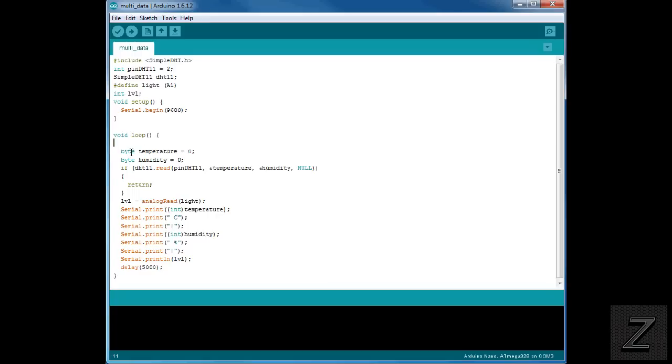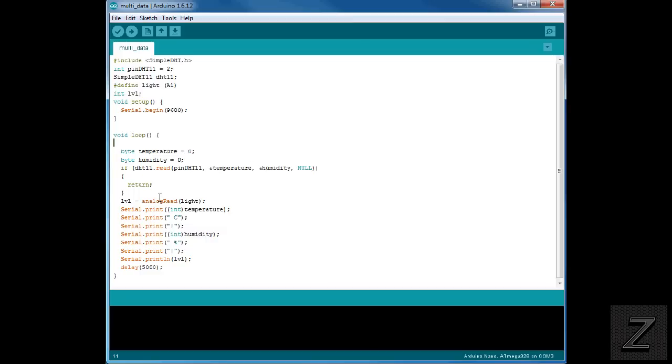So then what we're doing here is we're making two bytes. One for the temperature and one for the humidity. Then what we're doing is we're reading those. And I've set this up. If it doesn't read it correctly, it'll go back and start over instead of giving you an output to give you the wrong numbers on your Android device. If it does read it correctly, it'll continue on.